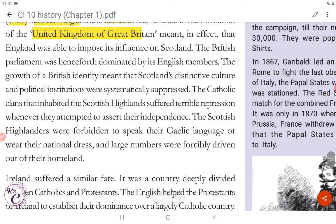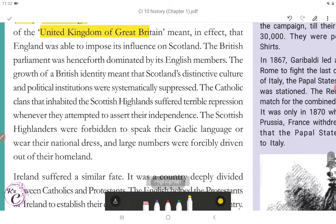The British Parliament was henceforth dominated by its English members. The growth of a British identity meant that Scotland's distinctive culture and political institutions were systematically suppressed. The Catholic clans that inhabited the Scottish Highlands suffered terrible repression whenever they attempted to assert their independence. The Scottish Highlanders were forbidden to speak their Gaelic language or wear their traditional dress, and large numbers were forcibly driven out of their homeland.